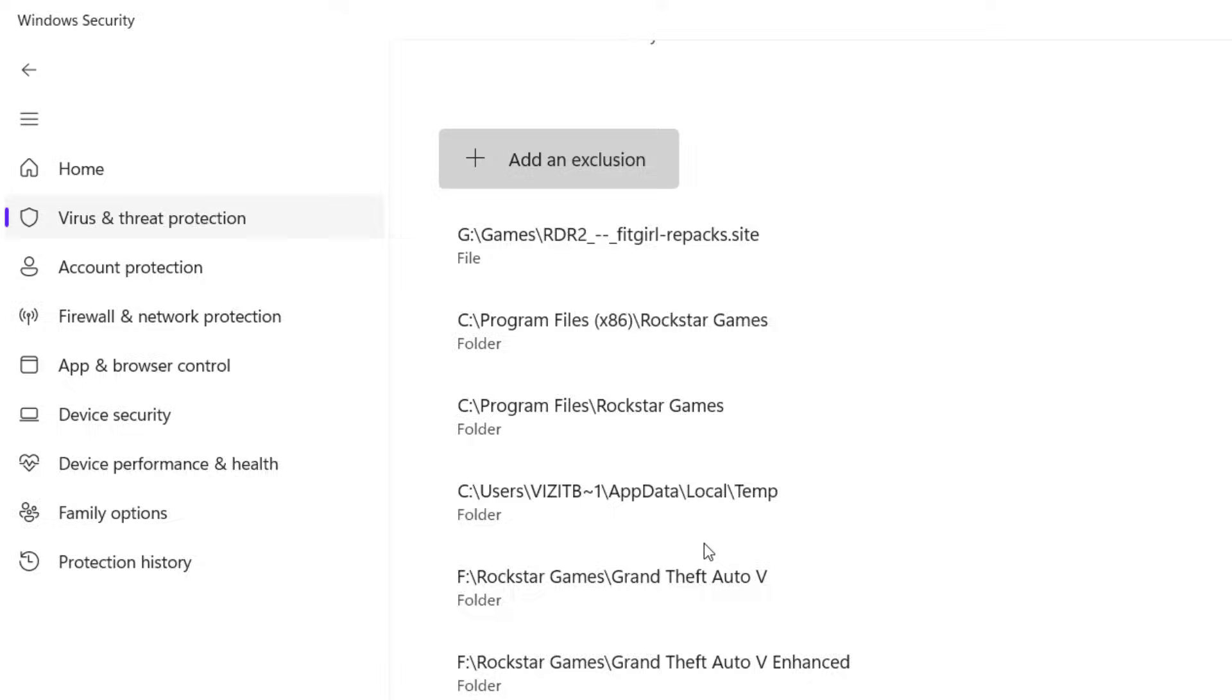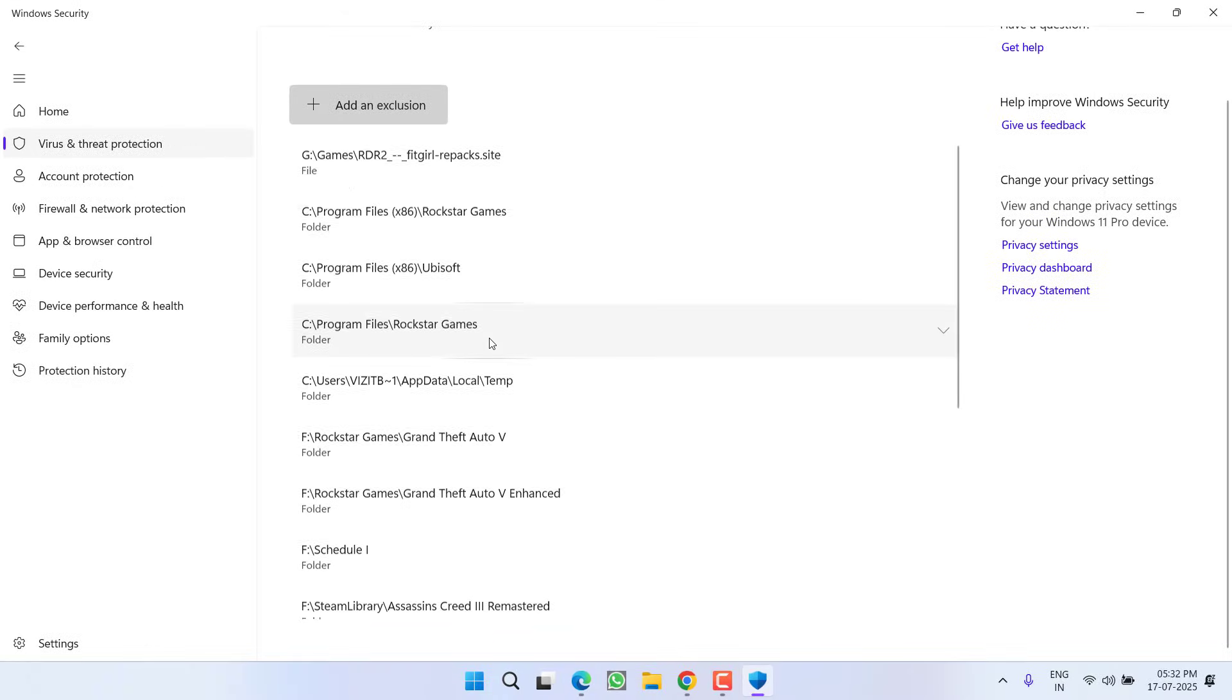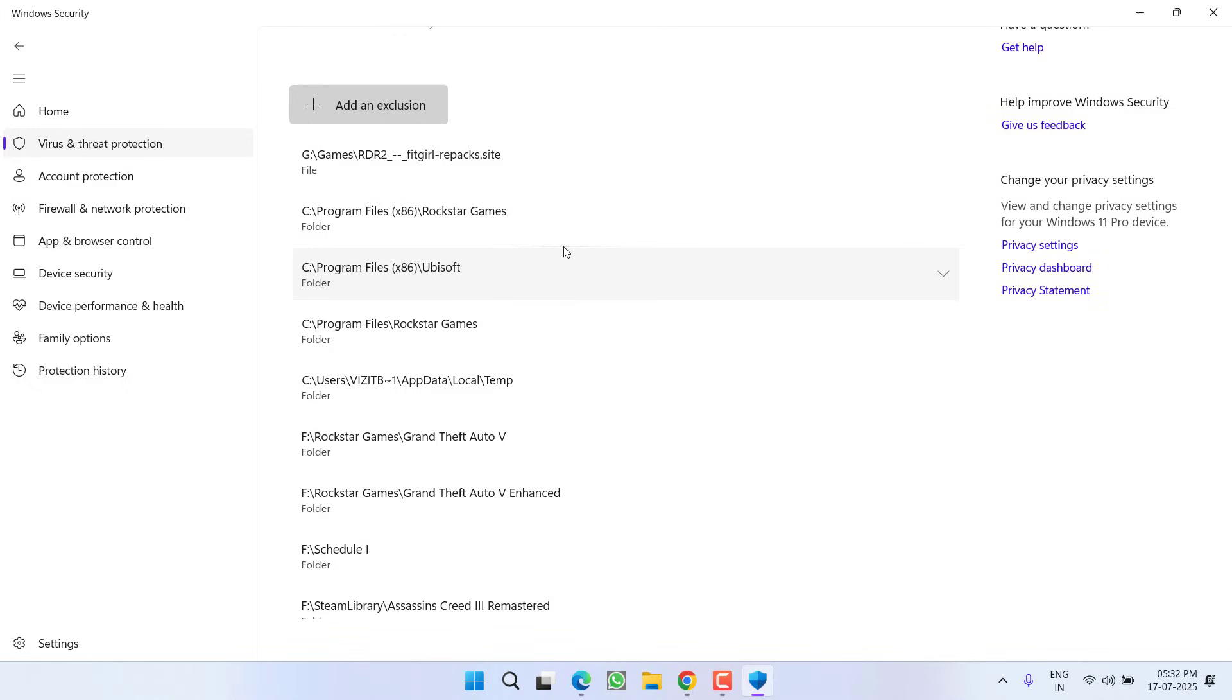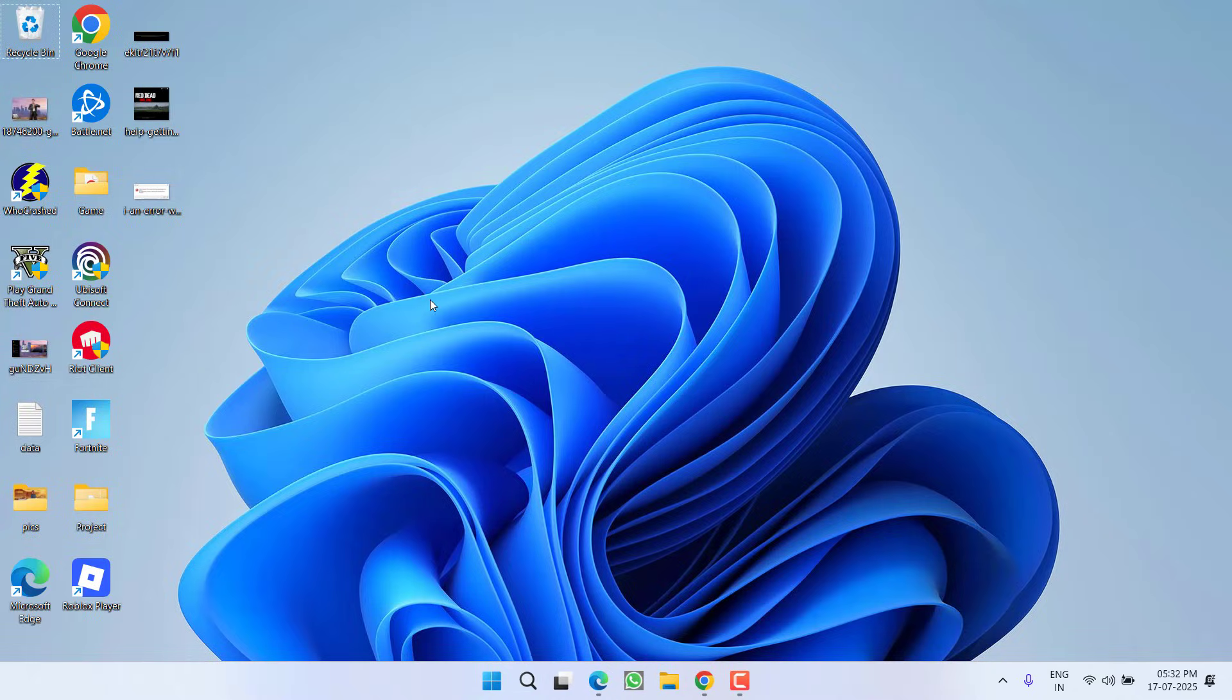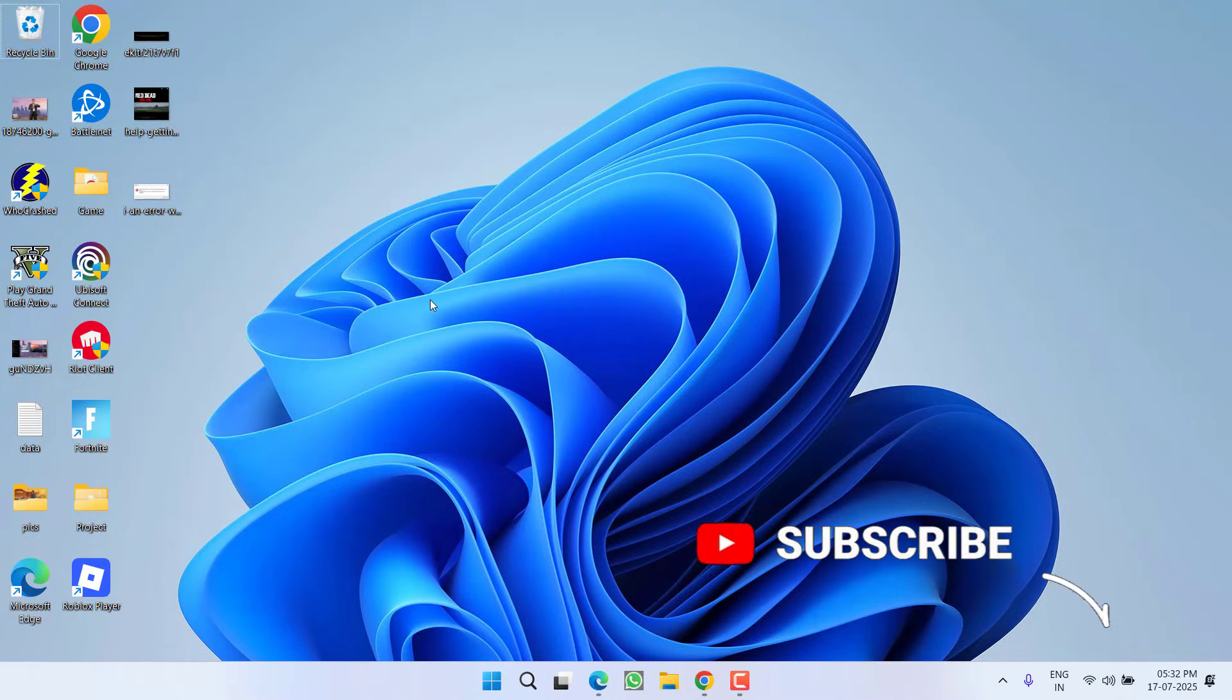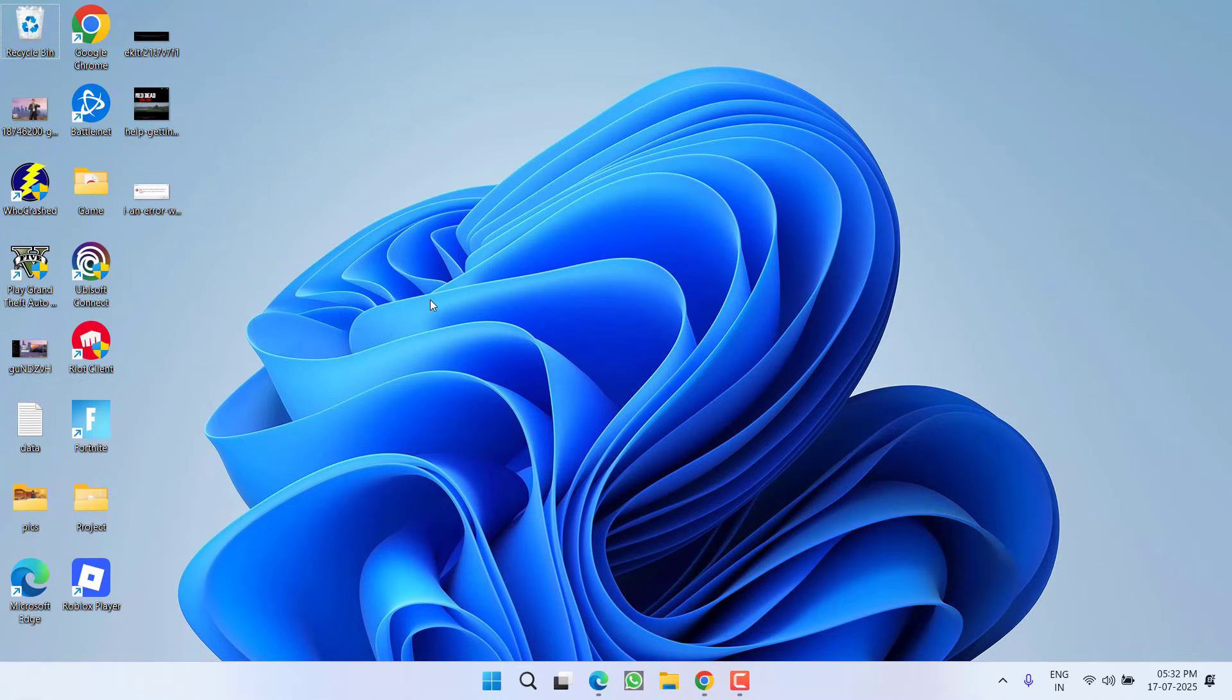This way you will be able to add Ubisoft, Assassin's Creed, or any other game which is giving you the error. After doing so, launch the game and the issue will be fixed, or you can simply hit the OK button and the game will launch automatically without any kind of issue.